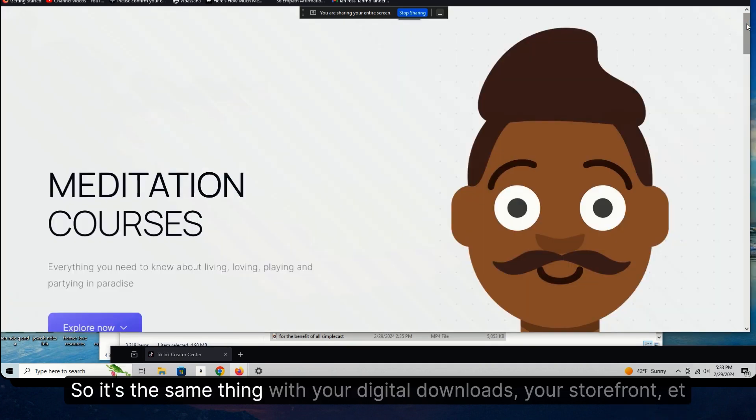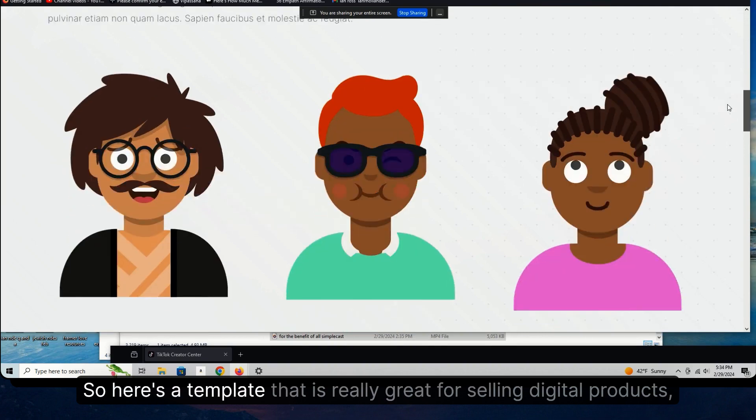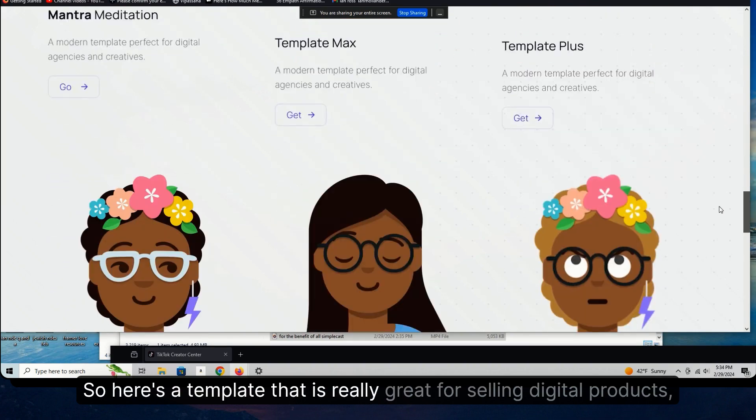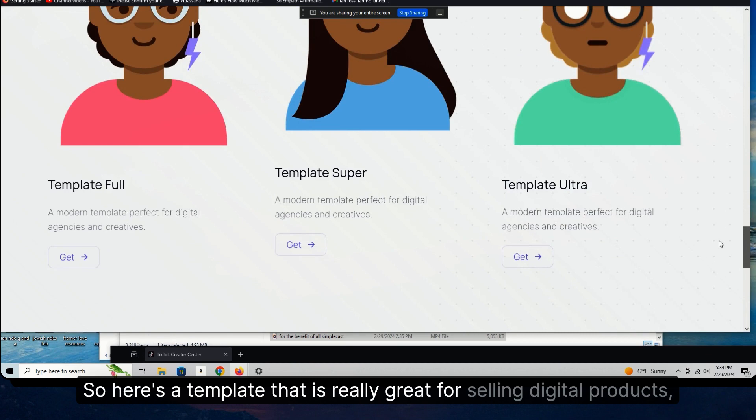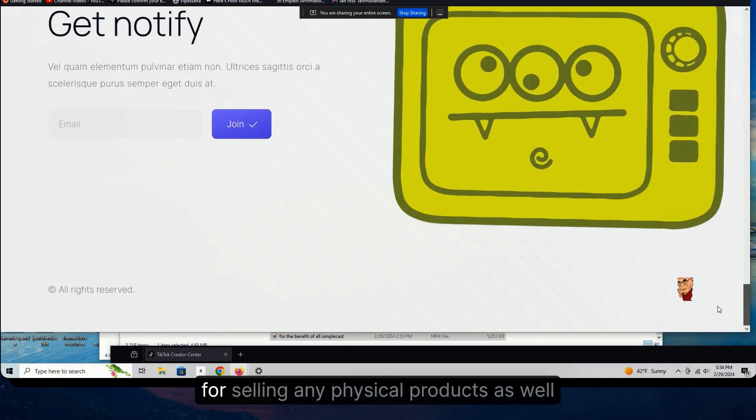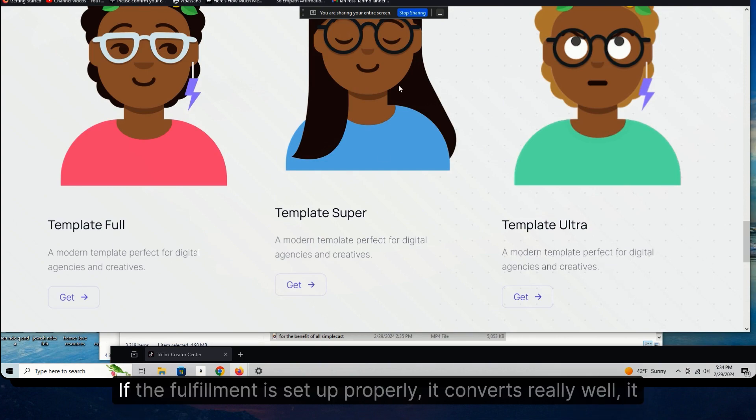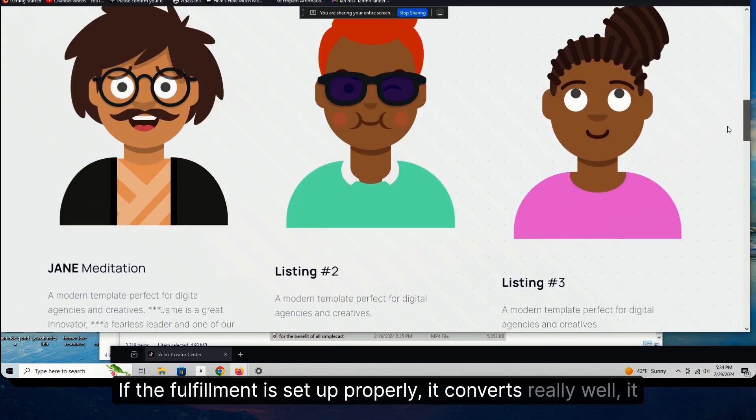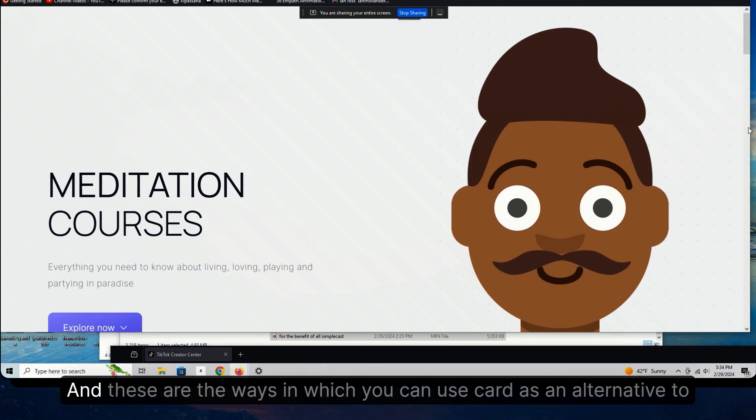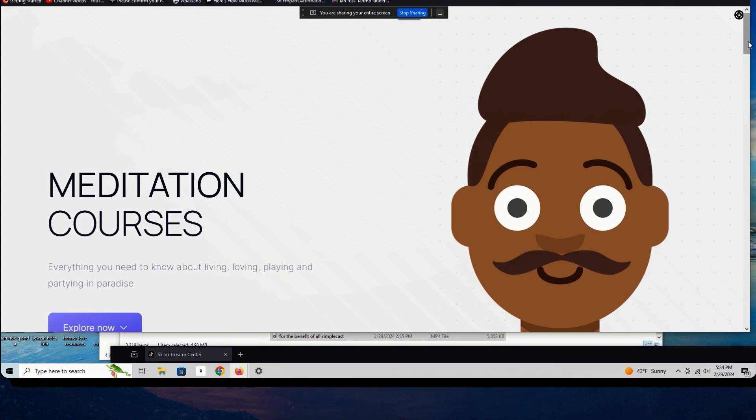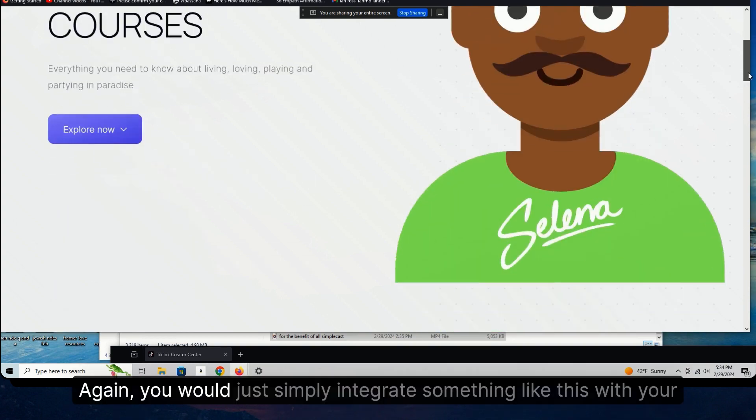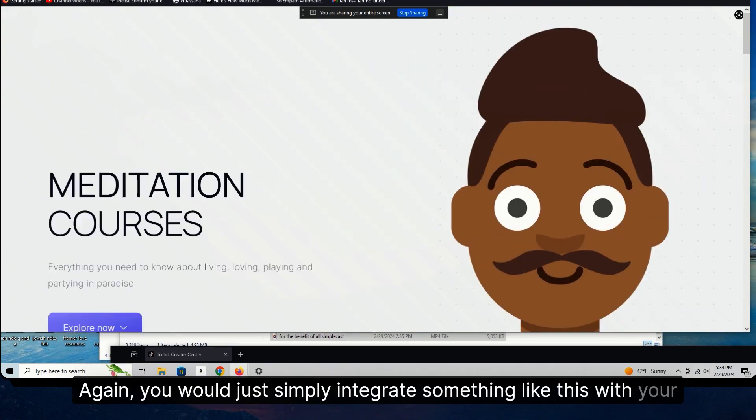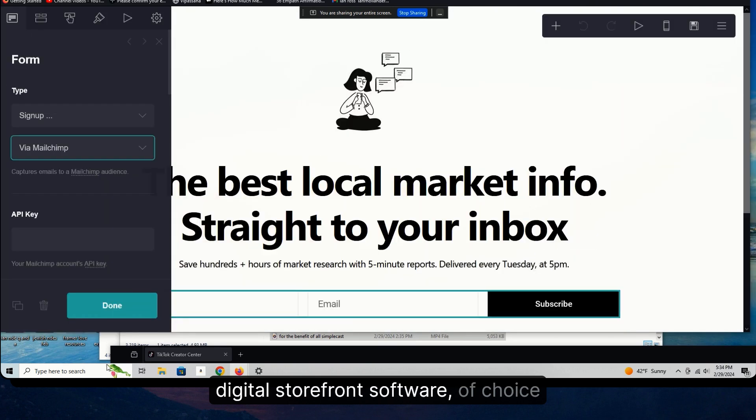So it's the same thing with your digital downloads, your storefront, etc. So here's a template that is really great for selling digital products, for selling any physical products as well. If the fulfillment is set up properly, it converts really well. It looks great. And these are the ways in which you can use Card as an alternative to something like WordPress or Shopify. Again, you would just simply integrate something like this with your digital storefront software of choice.